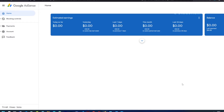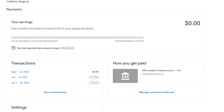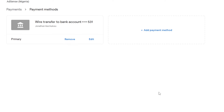I'm going to demonstrate this with one of my AdSense accounts. As you can see here, I was recently paid and there is no money in this account. In this area you can confirm that a bank account is already linked. When I click on 'Manage payment method' it takes me to the payment methods page, where you can see there is only one bank account linked to this AdSense account.